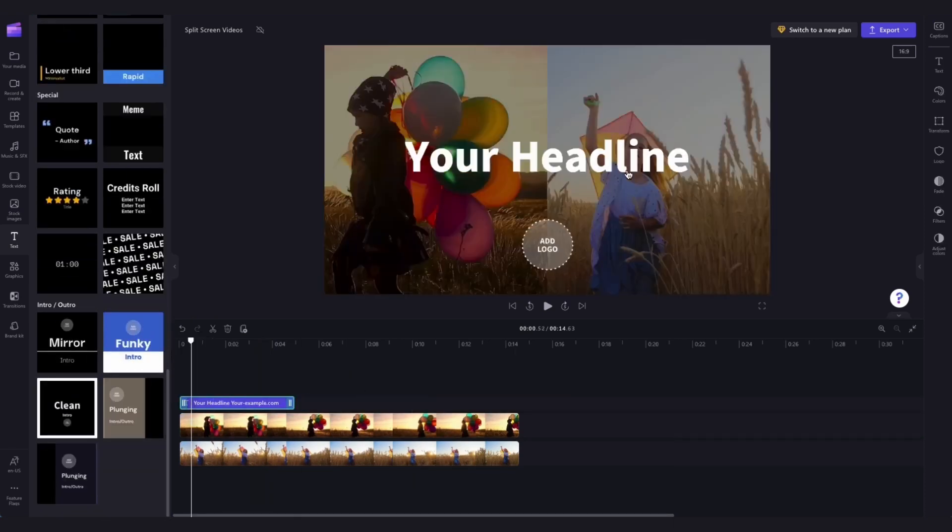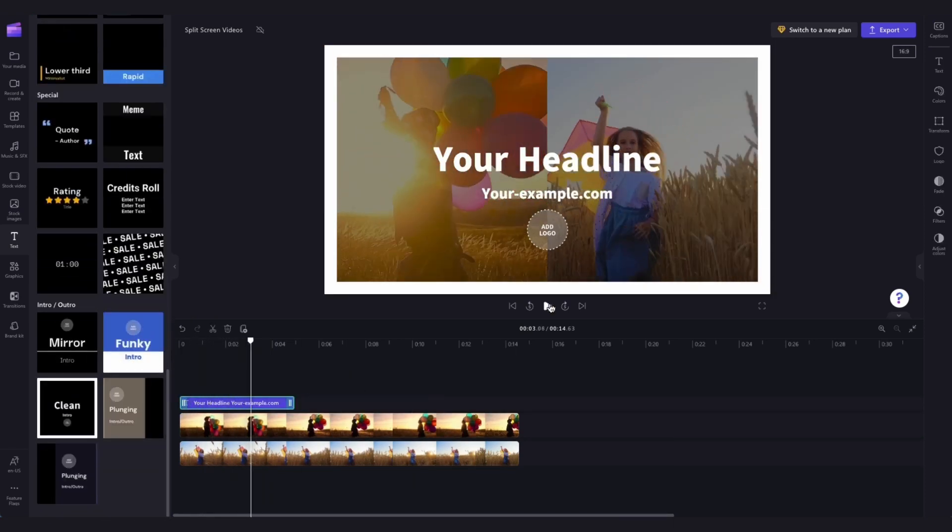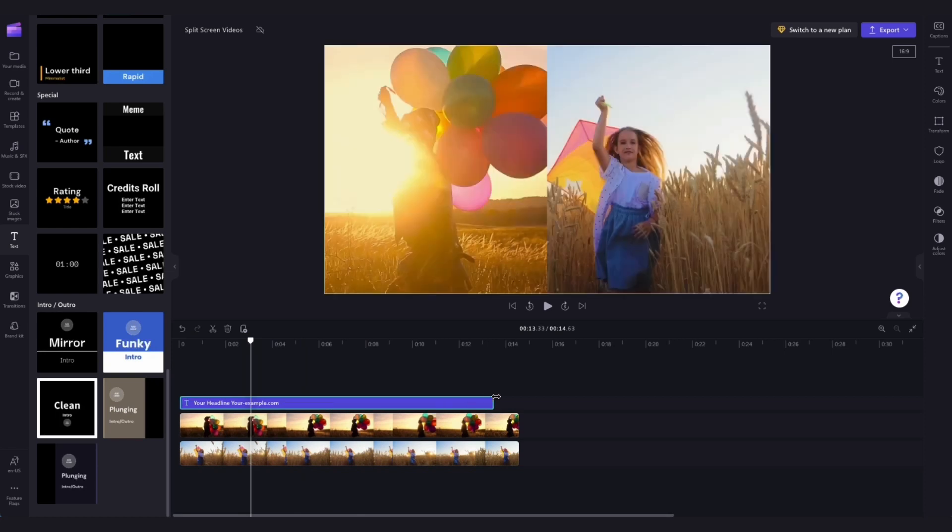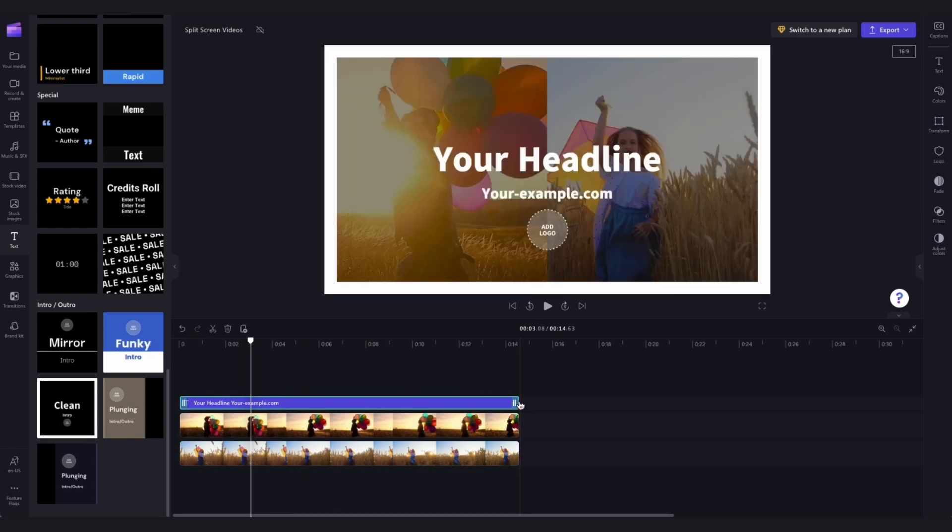As I did with the videos I'll need to make sure the text bar is in sync by just clicking on it in the timeline and then dragging it to meet the end of the videos.